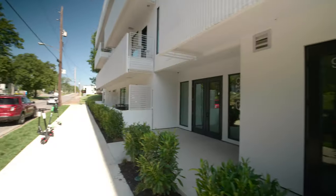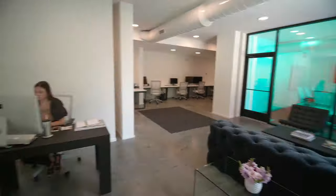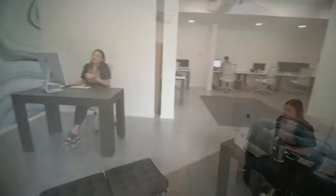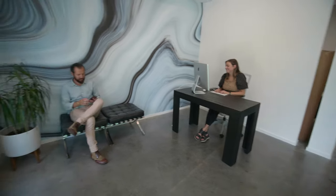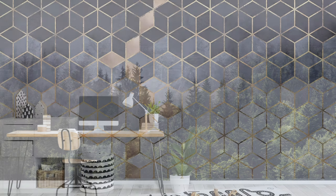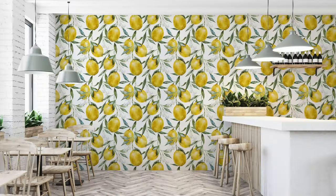Hey there, Ali here with Walls Need Love. When it comes to transforming your space, nothing makes an impact like a billboard-sized wallpaper or mural resting in your home. Today, we're going to show you how to install a peel and stick mural. Let's get at it.